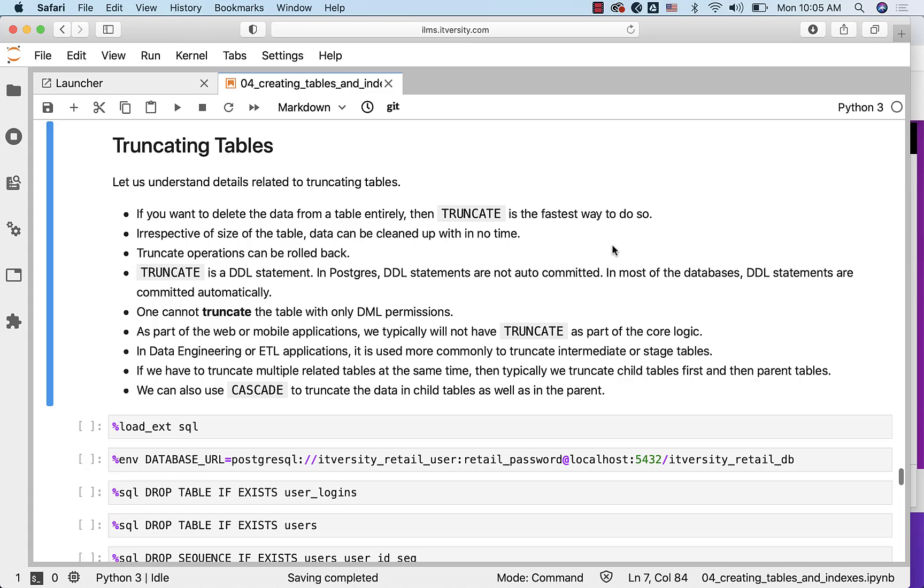Whereas with DELETE, it will physically delete the data from the files, but it will not play with the pointers. That's why TRUNCATE is much faster when it comes to deleting the data entirely from the table compared to the DELETE statement.